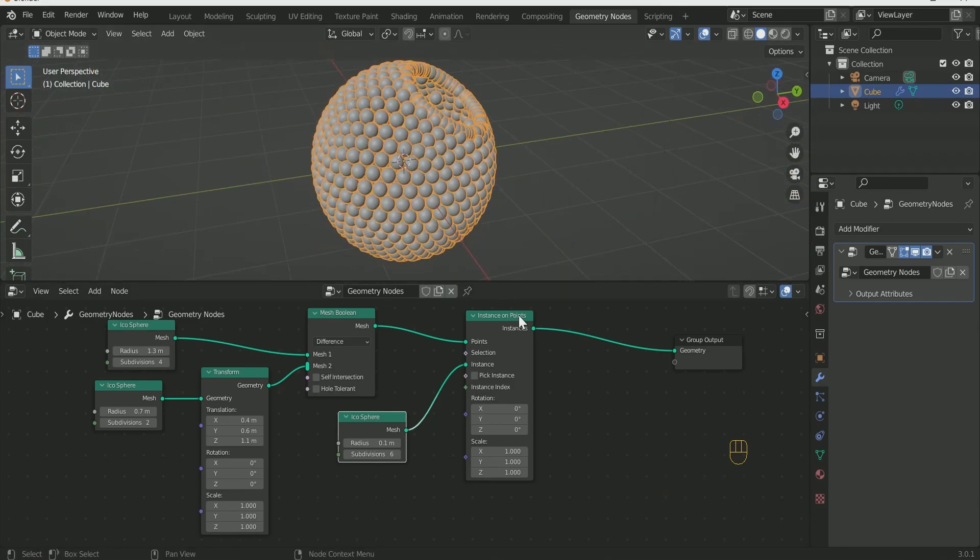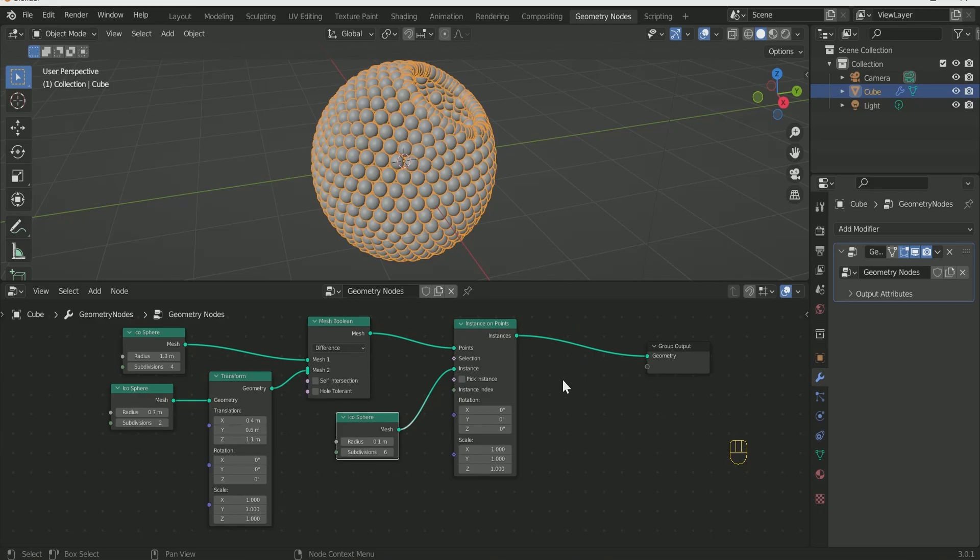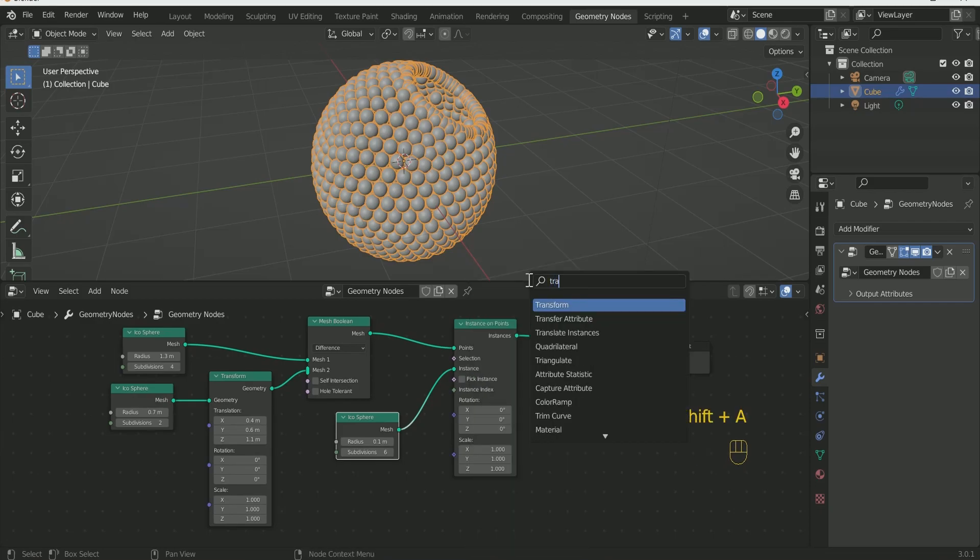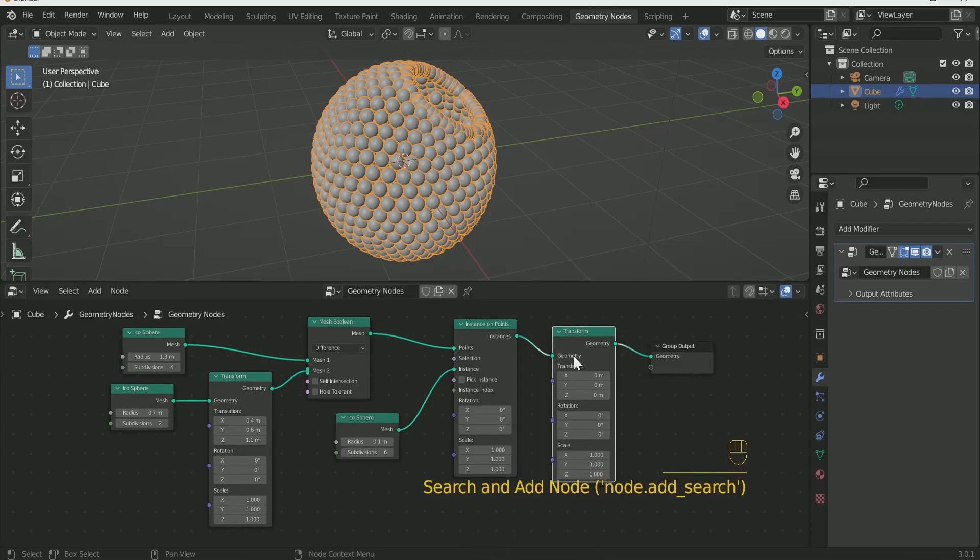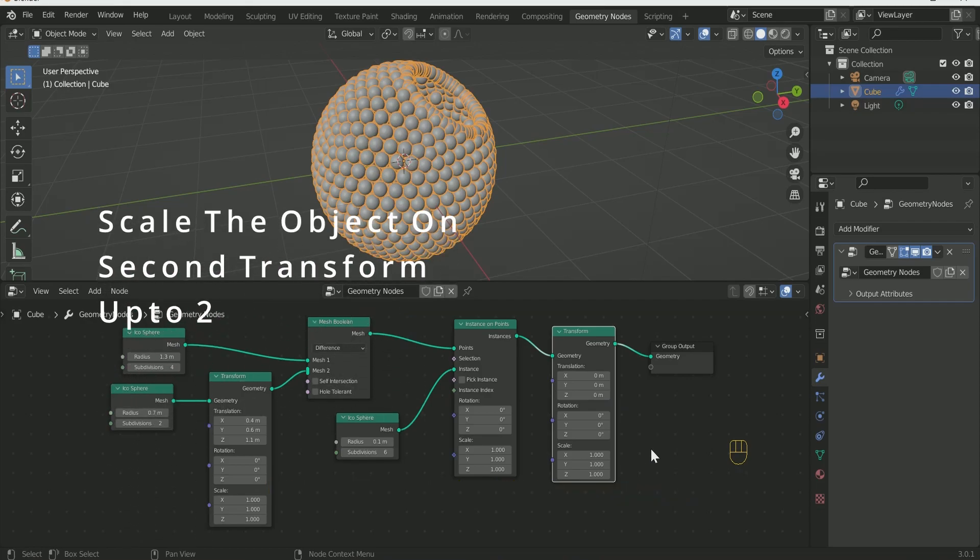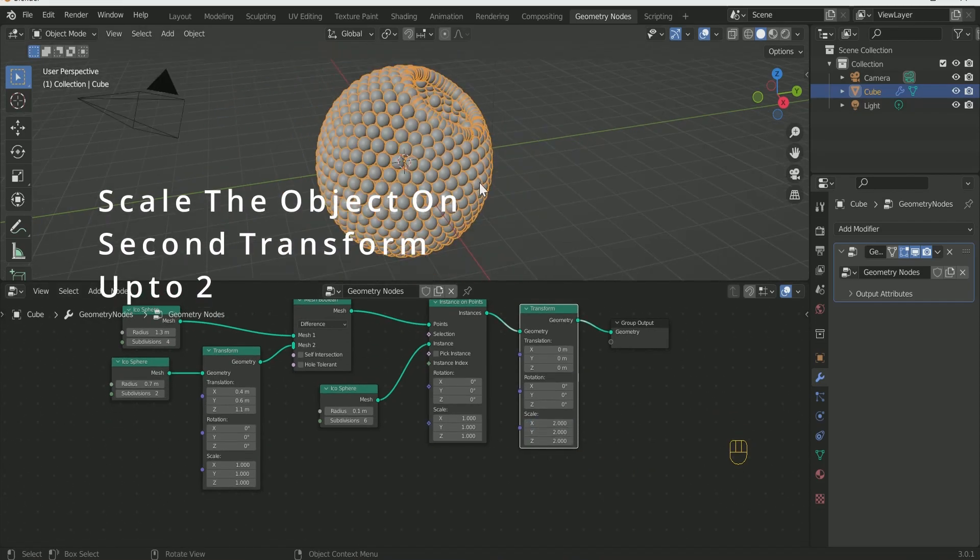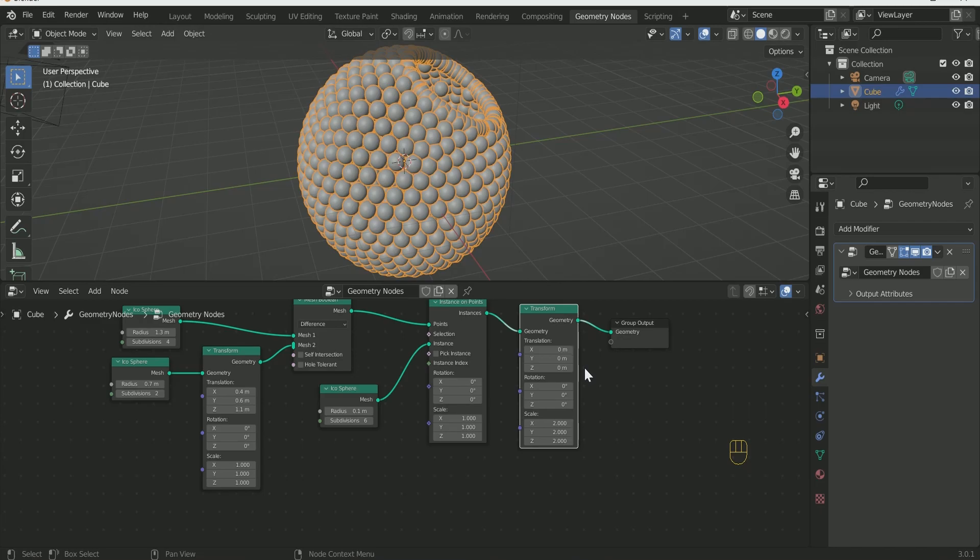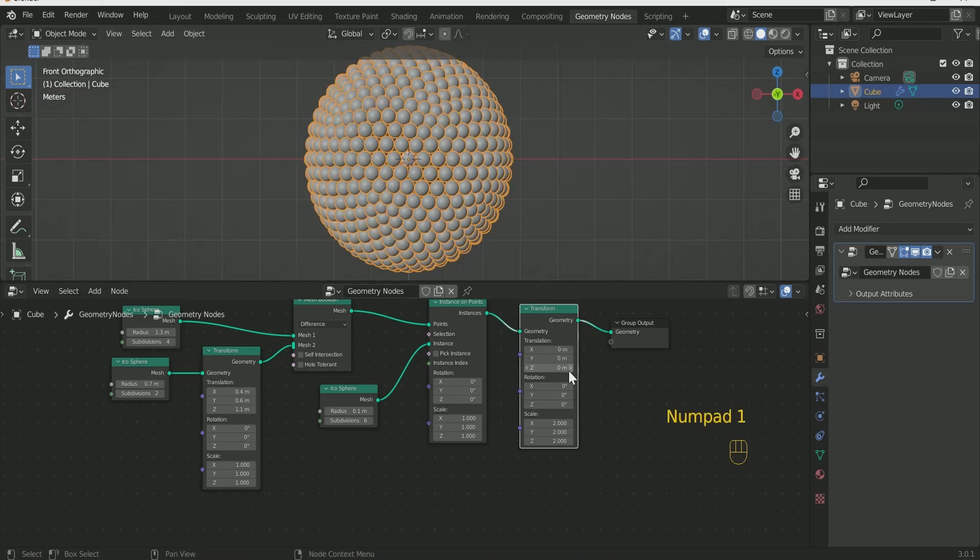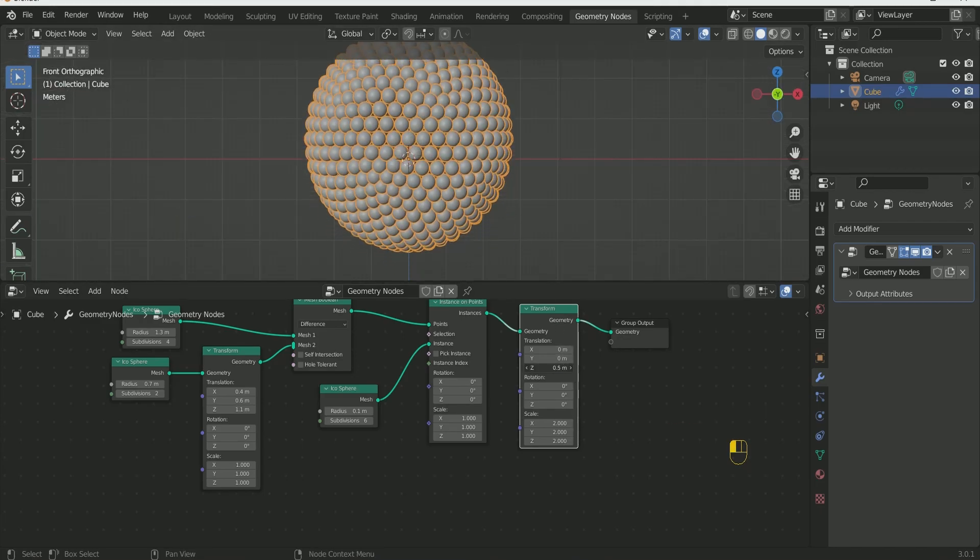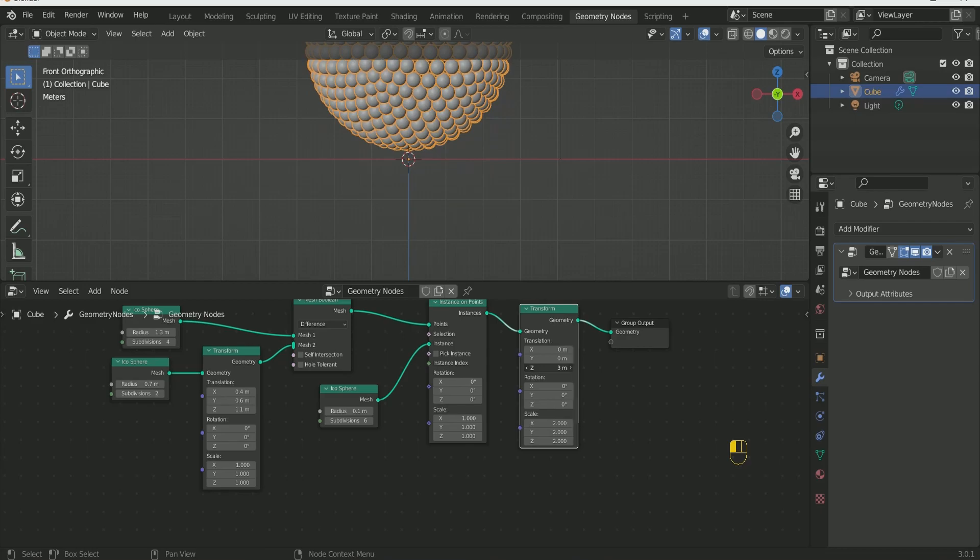Connect Transform node between Instance on Point and Group Output and move the Object on Z-Axis.